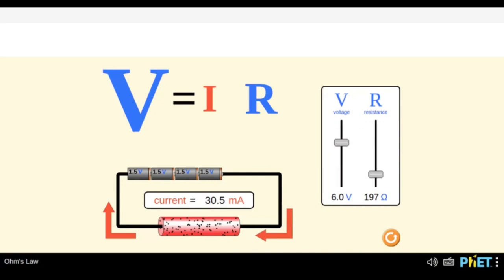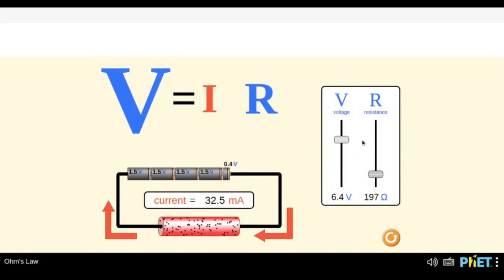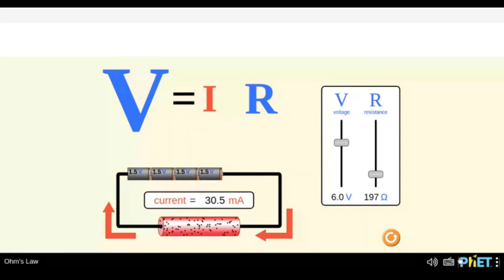Even if you increase the voltage, there will be no effect on the resistance because resistance is a fixed parameter of that particular conductor. Now can we come up with a direct relationship between V and I? By keeping the resistance constant, as we increase the voltage the current increases, and as we decrease voltage the current decreases. So V is actually proportional to I.